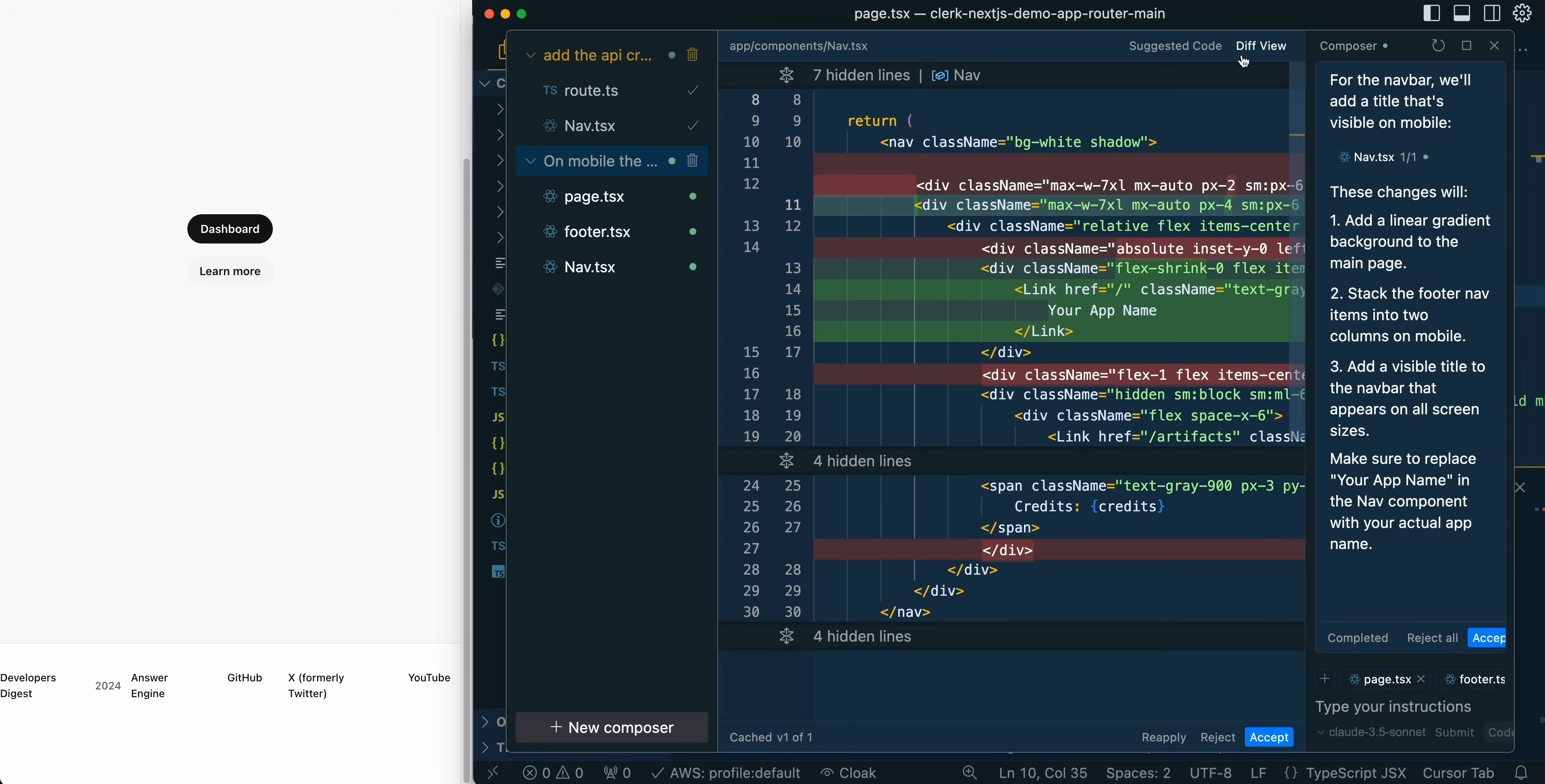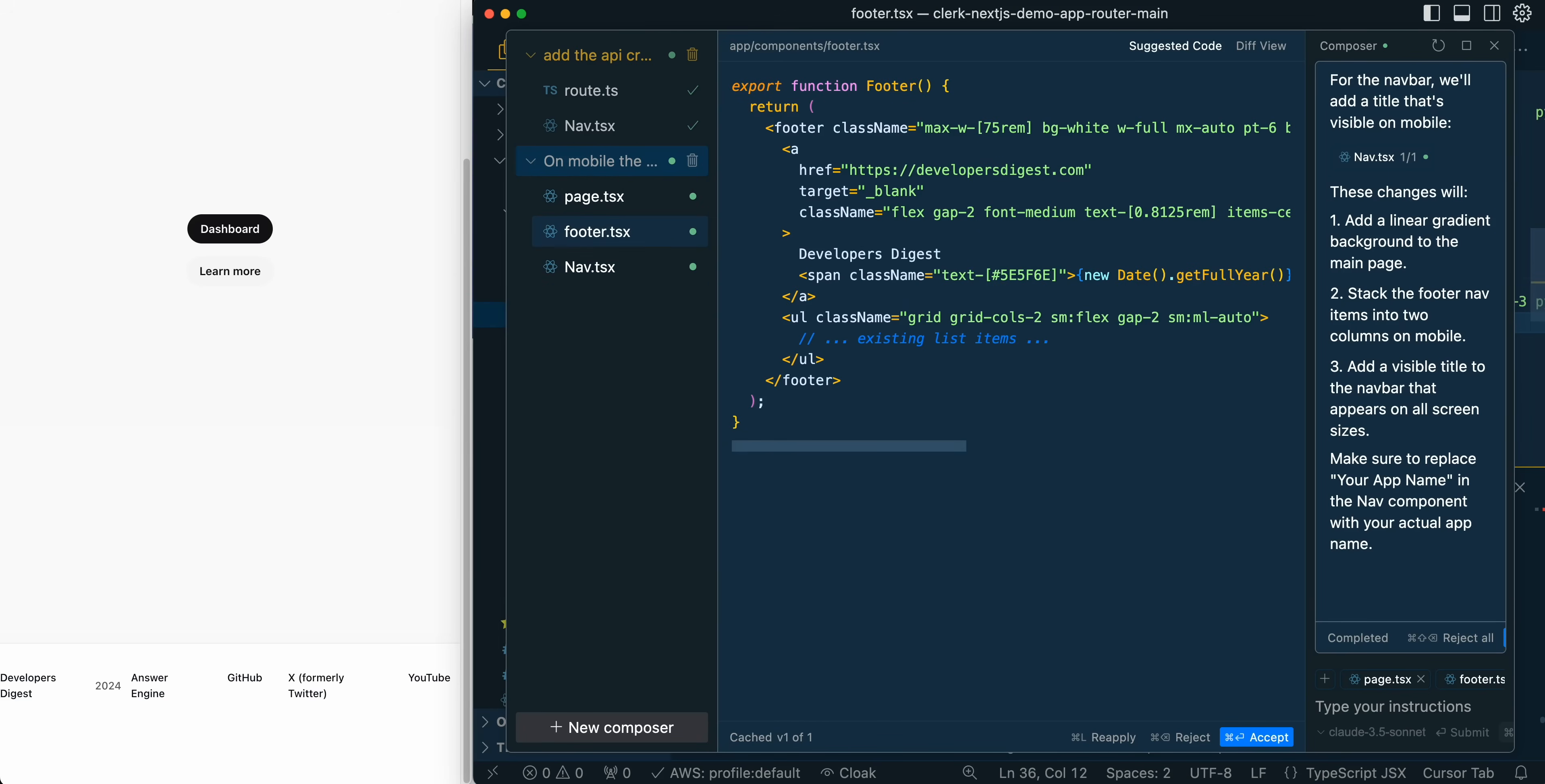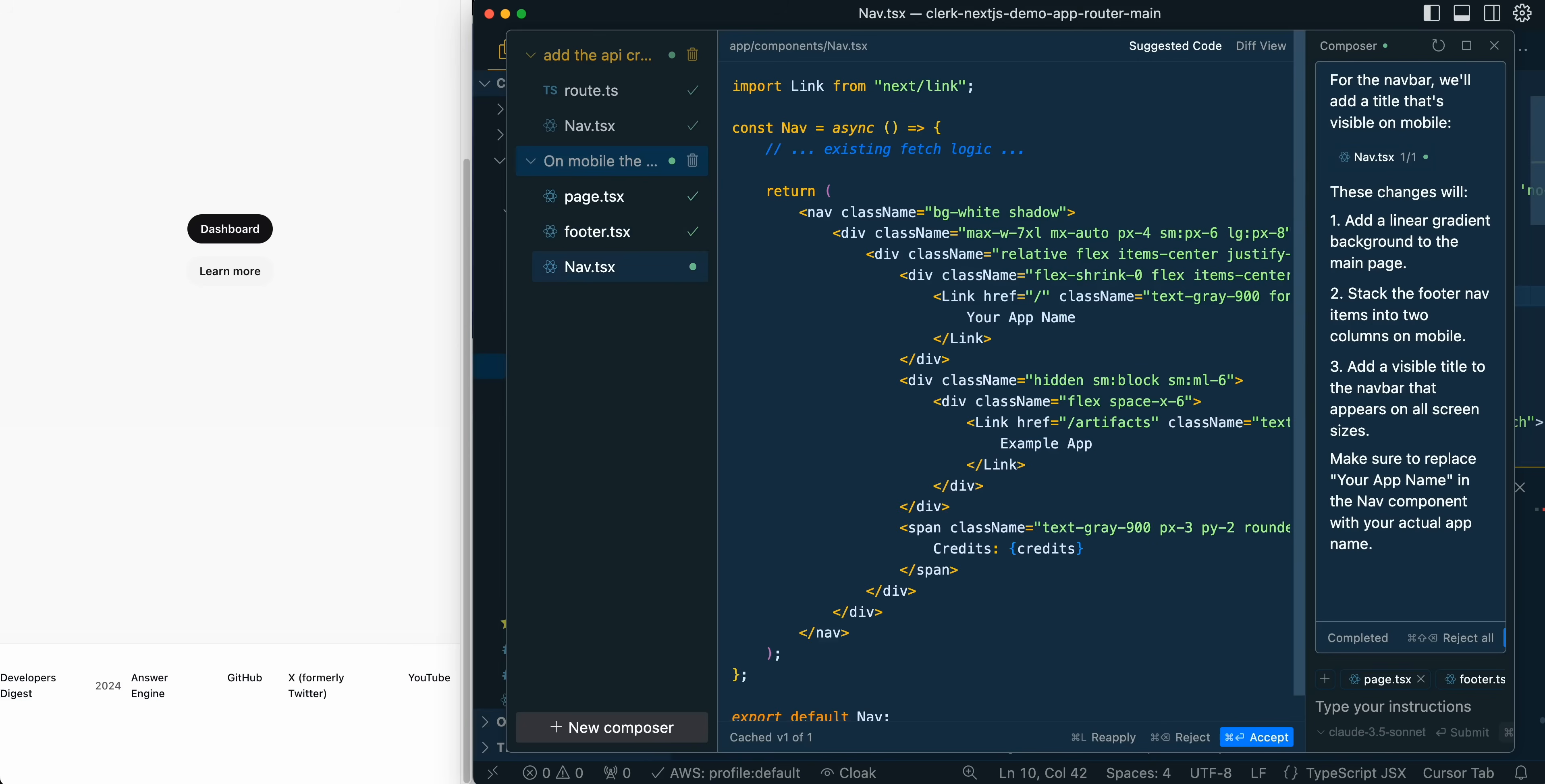You can take a look at all of the different changes that it's suggested to apply to the particular files. It's really thought out in terms of the different key commands that you can use. I can just tab through this so I can see all of the different changes. And what you can do is if you want to accept it, I can command enter and that will apply that. I can command enter for the footer and I can command enter to the nav there.